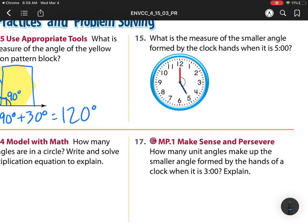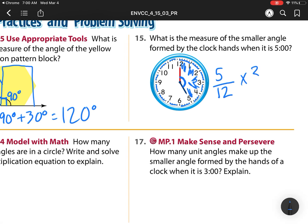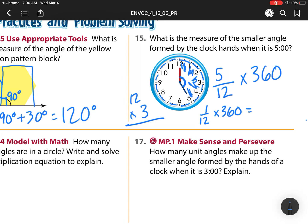Now let's head to number 15. It says: what's the measure of the angle formed by the clock hands when it's five o'clock? I'm looking for this mystery angle. The clock has twelve parts, and I'm looking for five of those pieces — five-twelfths of 360. To find one-twelfth of 360: three times 12 is 36, so 30 times 12 is 360. That means each twelfth is equal to 30.